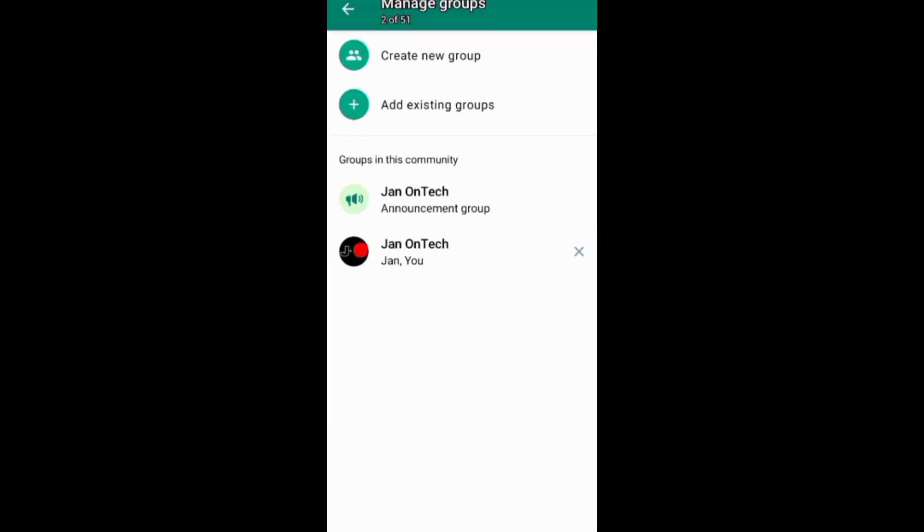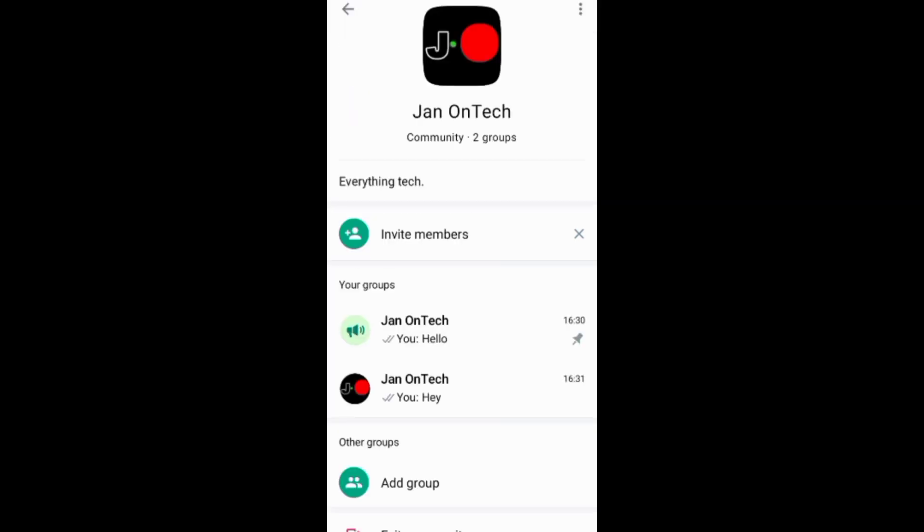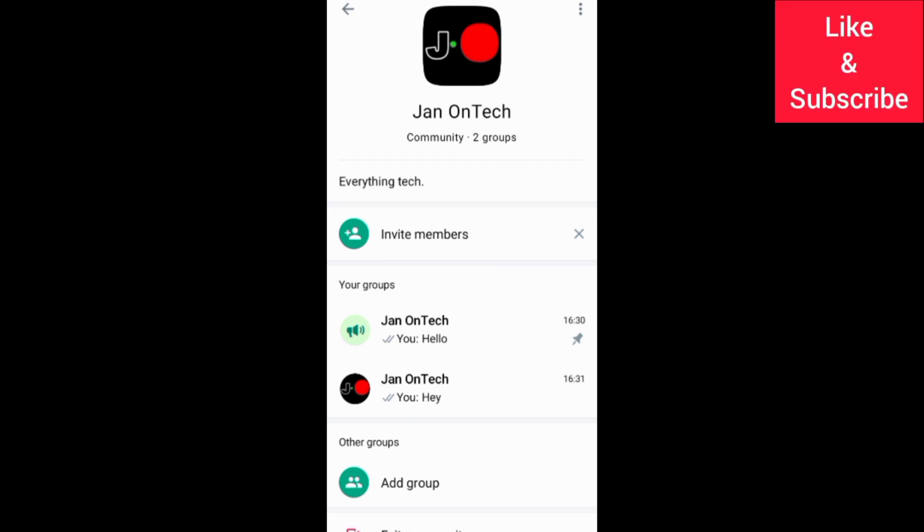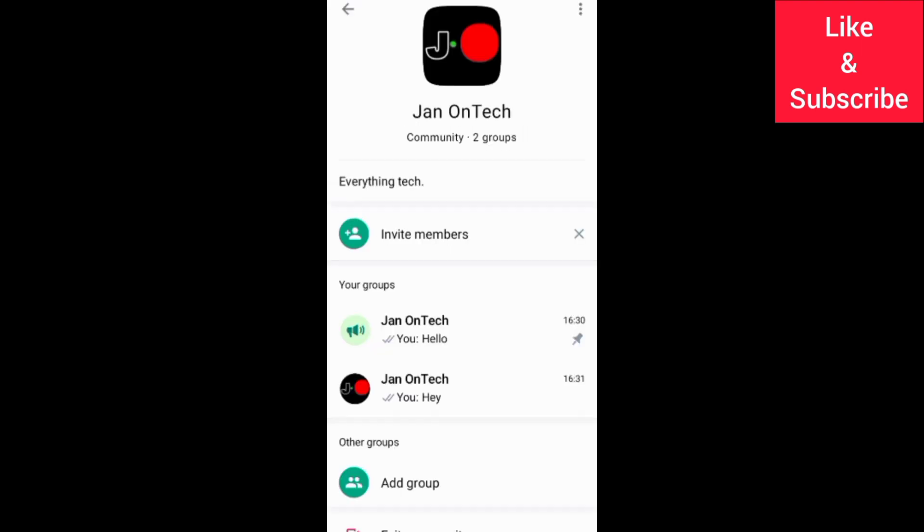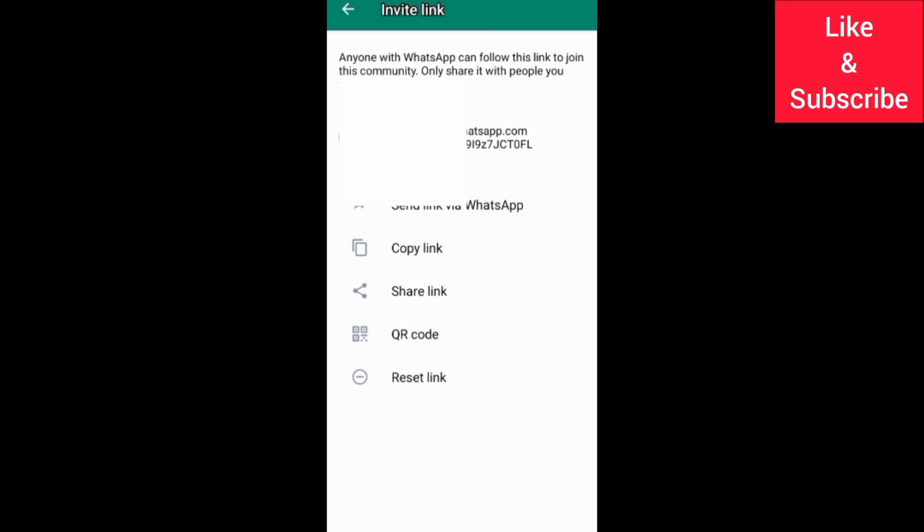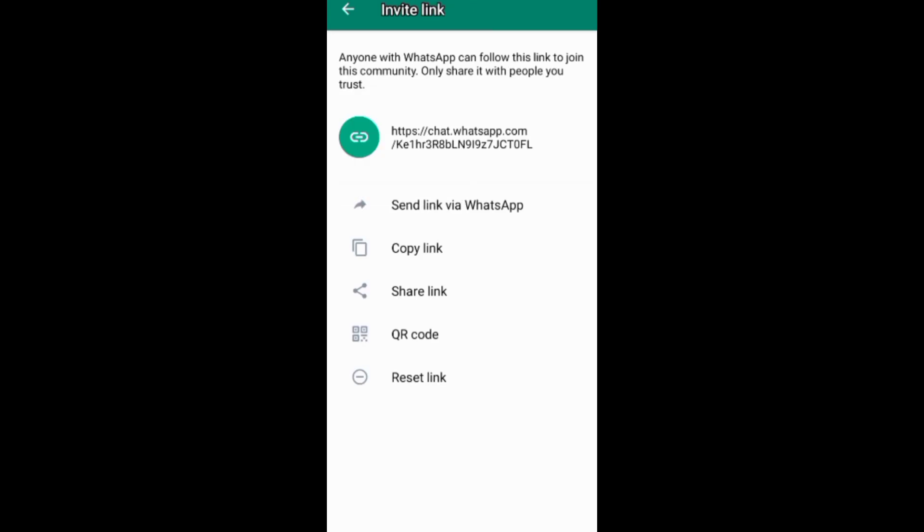Another way to add someone to your WhatsApp community is through the community home screen. You can invite new members through an invite link or through a QR code. You can also tap these three dots and invite new members under view members.